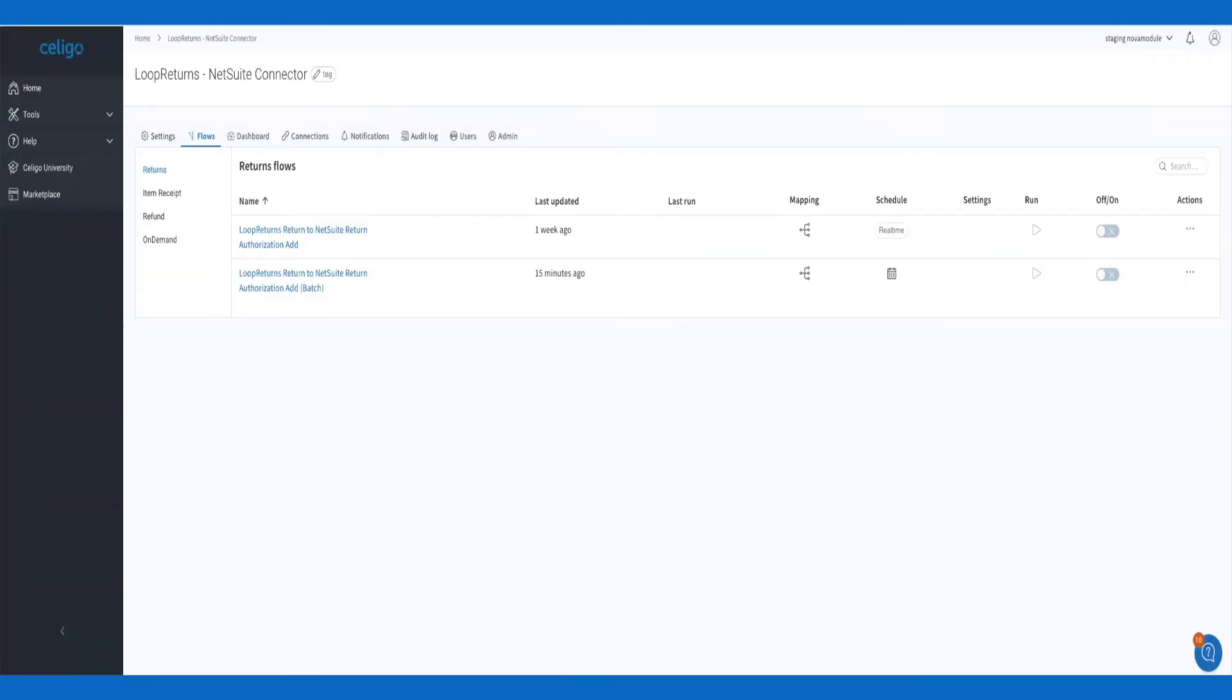Not familiar with integrator.io? Developed by the leading iPaaS provider, Celigo, this user-friendly and intuitive integration platform allows any company to build and manage multiple integrations from a single home dashboard. Whether you're looking for an out-of-the-box product or custom integration, the flexibility integrator.io offers enables you to automate business processes efficiently.